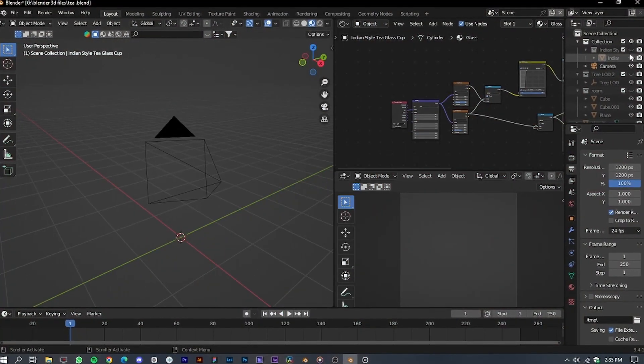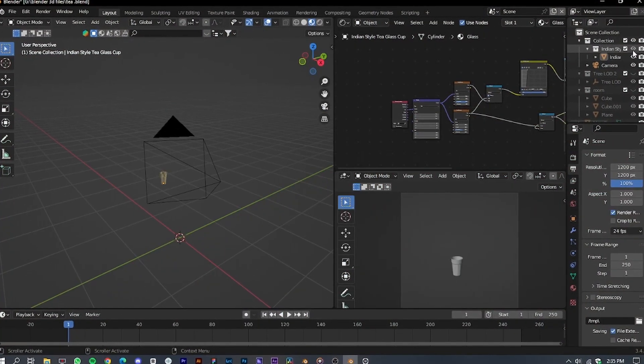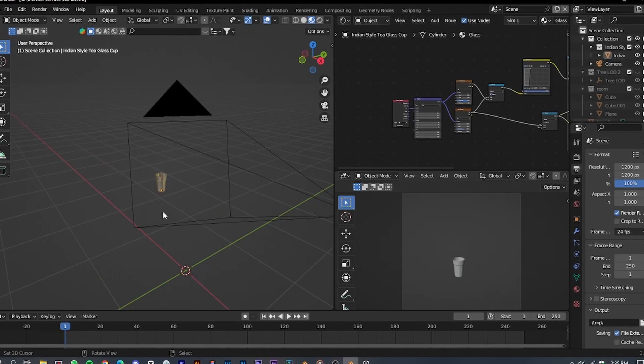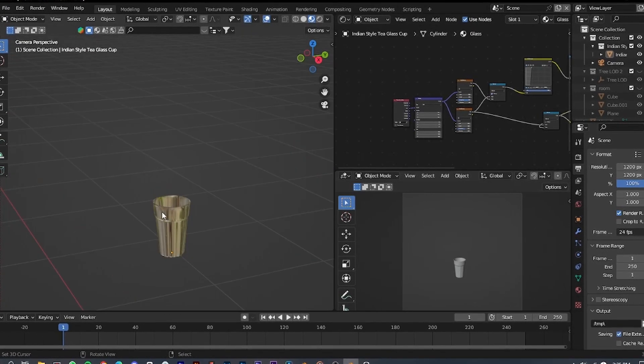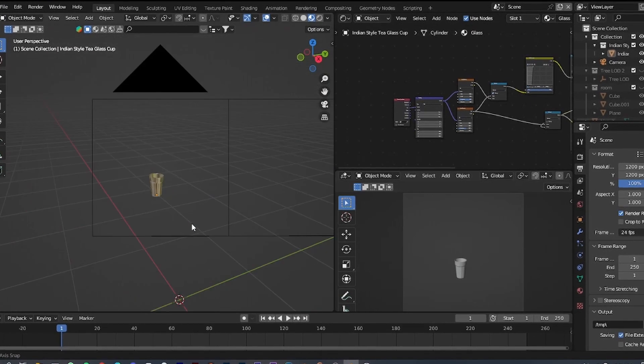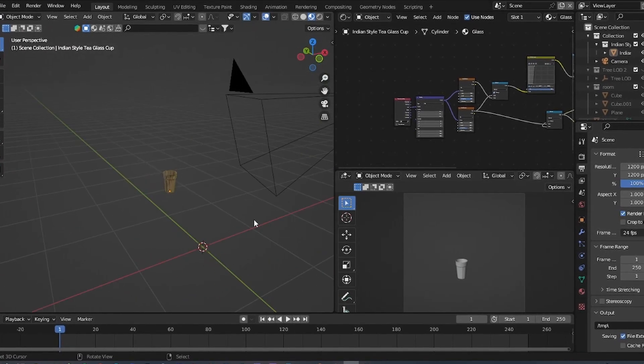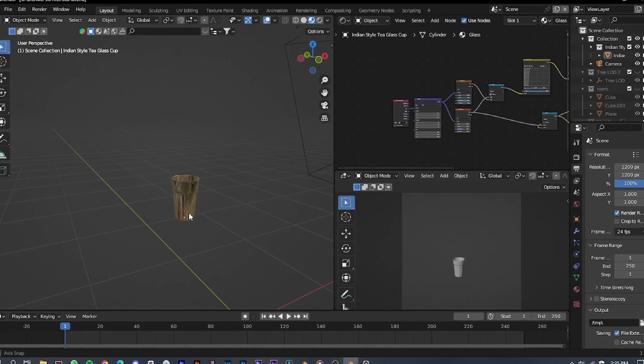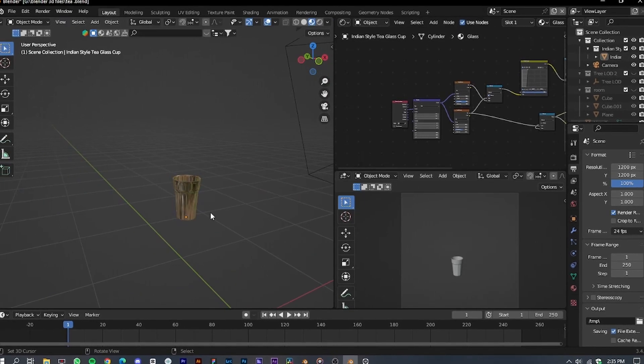For this tutorial, I have downloaded a cup model from Blender Kit. You can easily find this model by searching for T in the search bar.